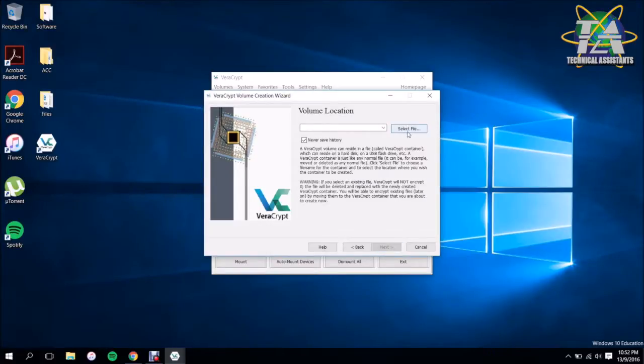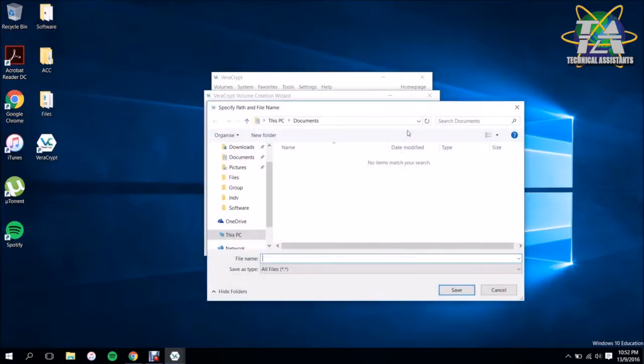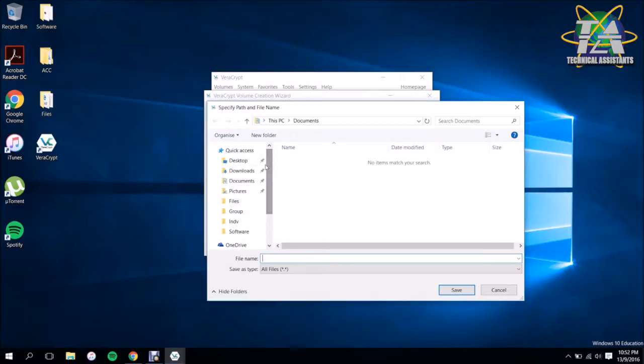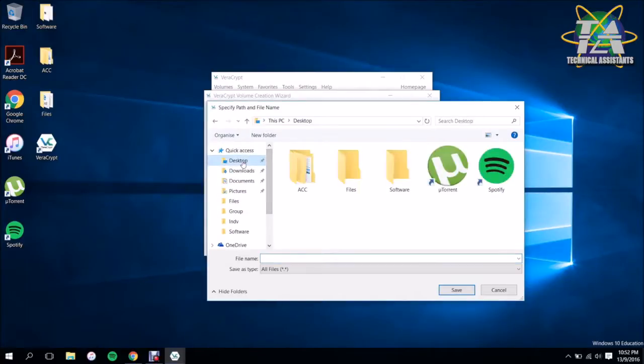Here you're going to select a file. Basically you don't really have a file, you have to create one. So you can click Select File. I'm going to create mine in my desktop itself, so hit Desktop, and we're going to name the file. We're going to name it as hidden. We're going to hit Save and click Next.